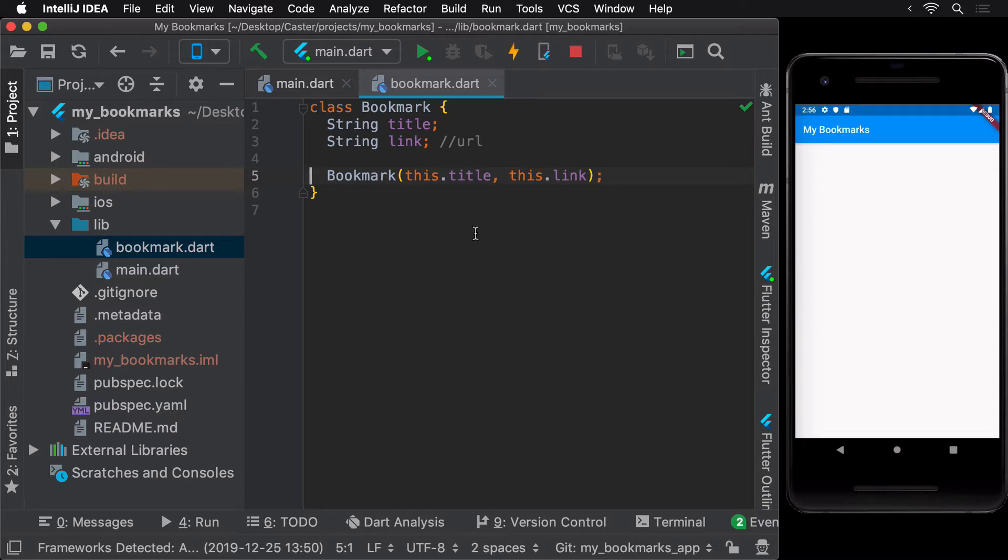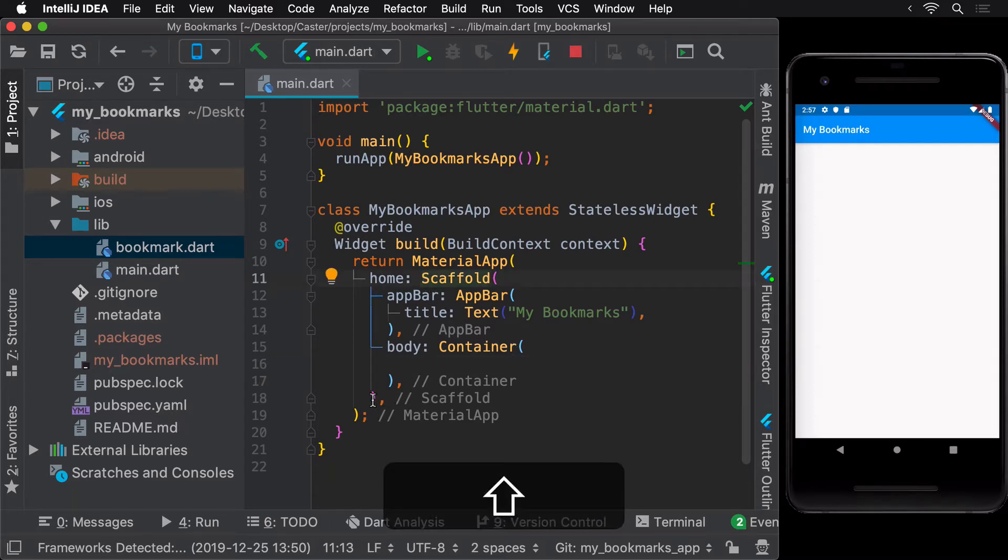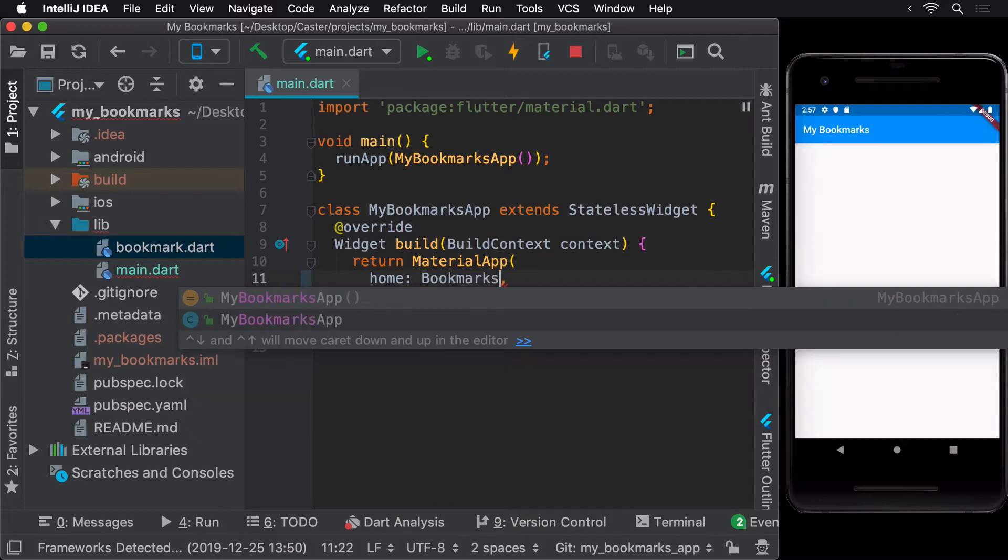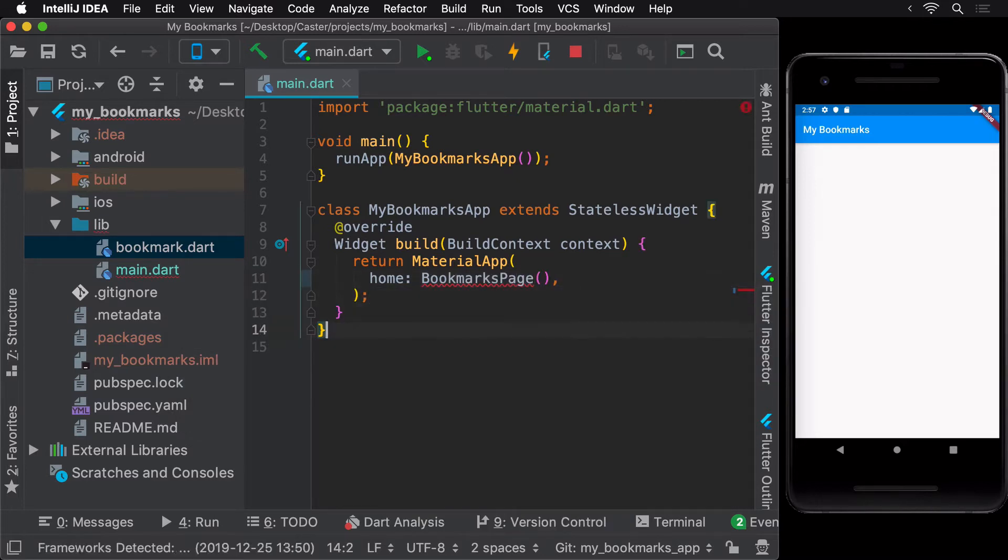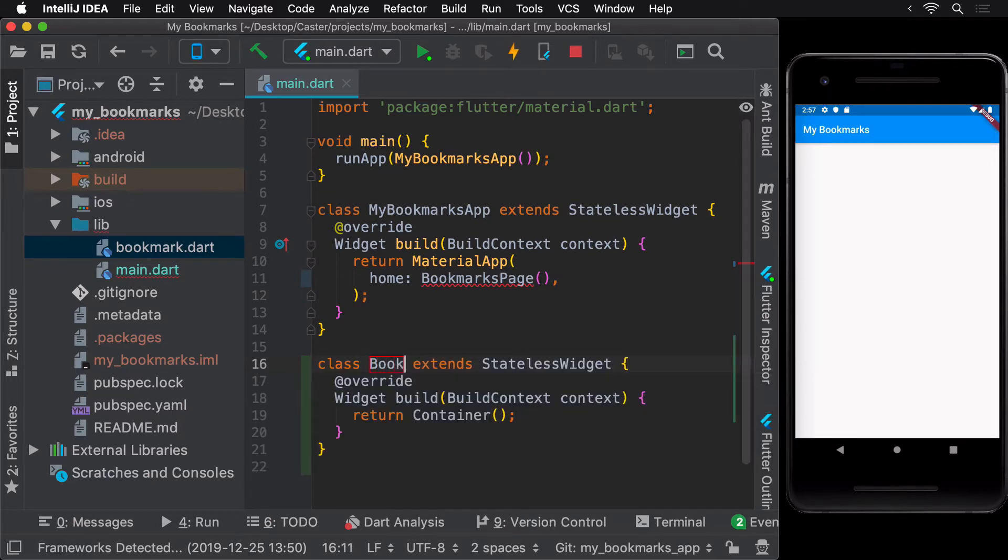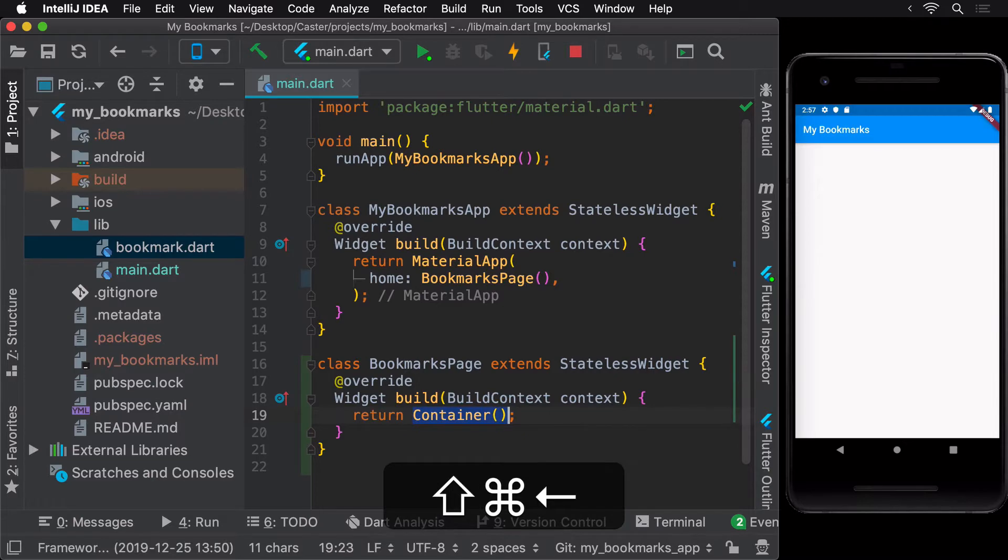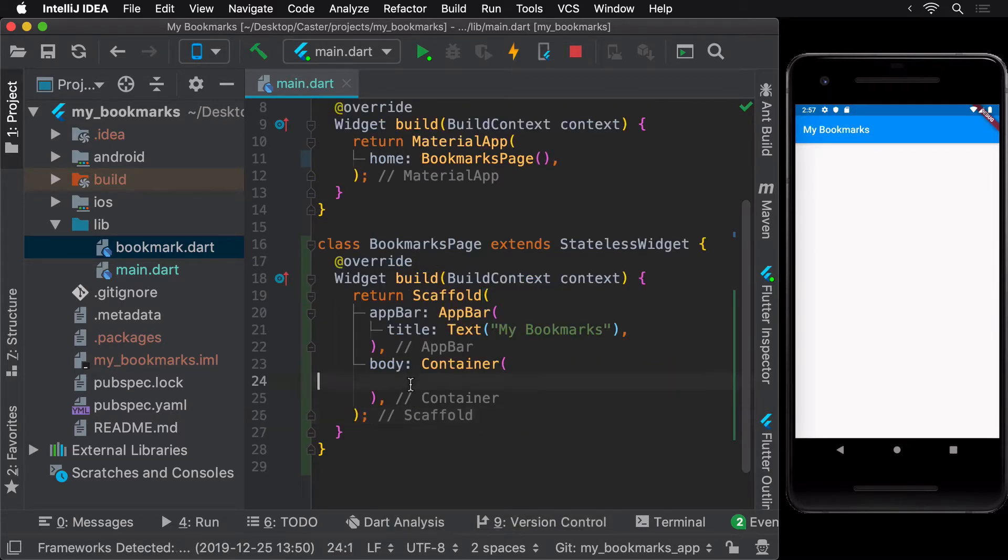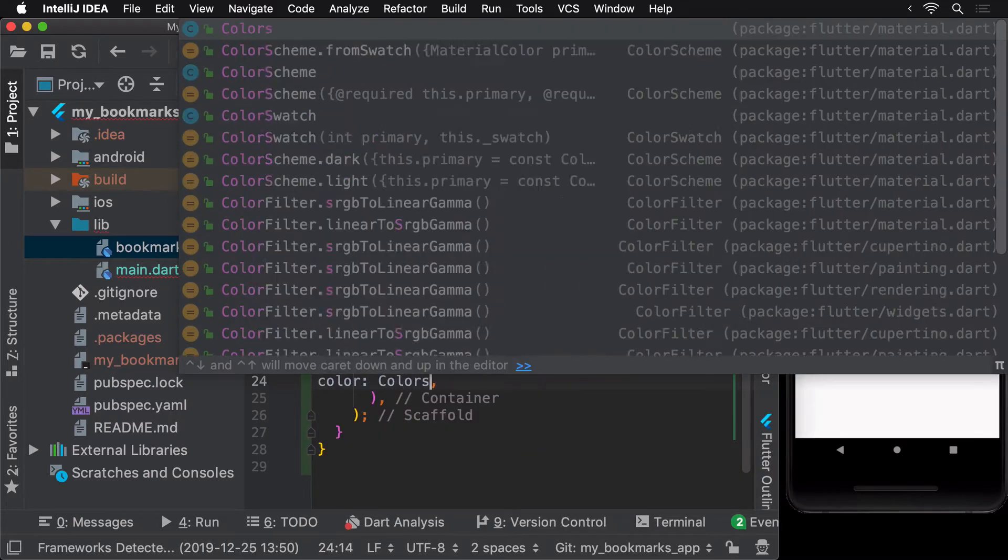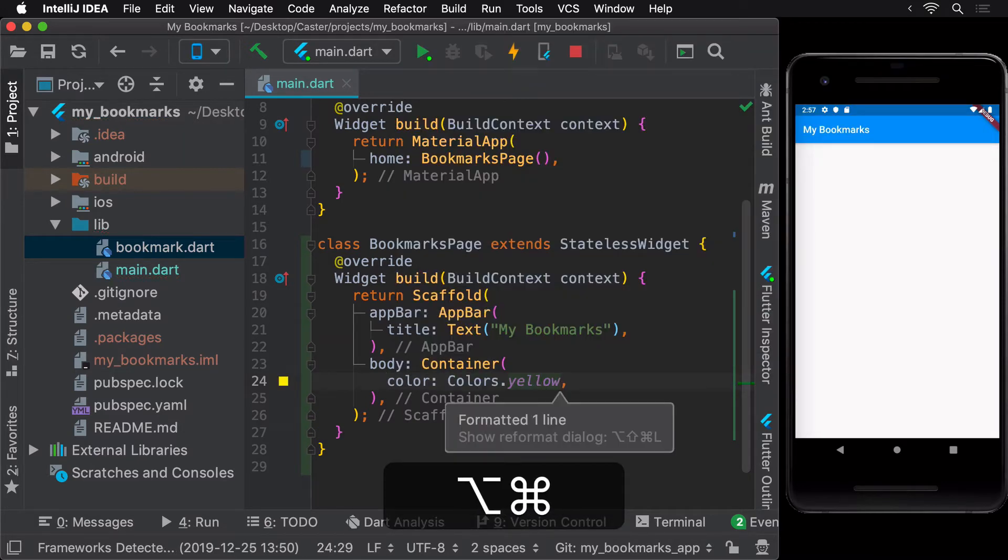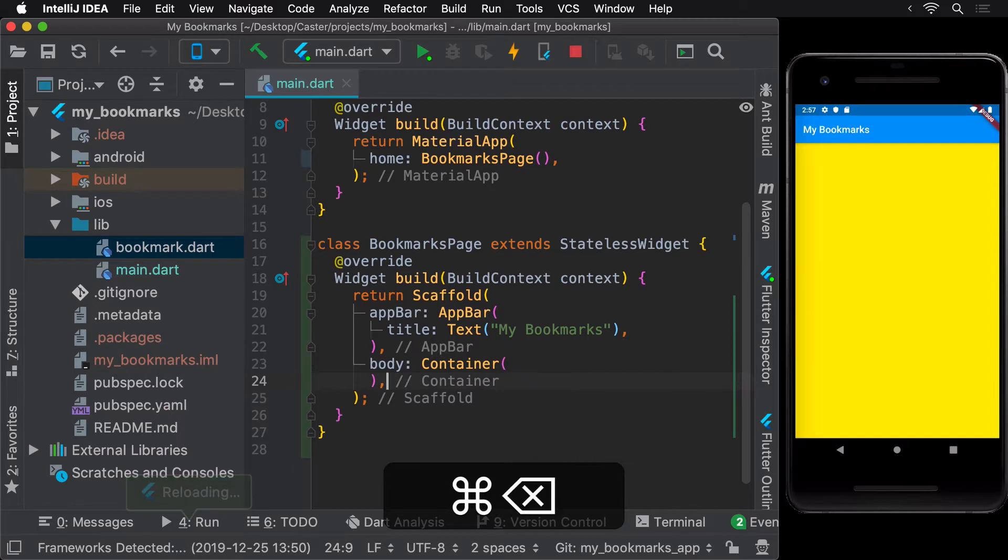We can start off by extracting the current scaffold into a separate widget called BookmarksPage, which would display the list of bookmarks. Whenever you are unsure about the functionality of a widget, always create it as a stateless widget since it's easier to convert them to a stateful widget later on if needed. Once we paste the scaffold inside the BookmarksPage widget, add a temporary background color to it and hot reload, just to confirm that nothing broke.